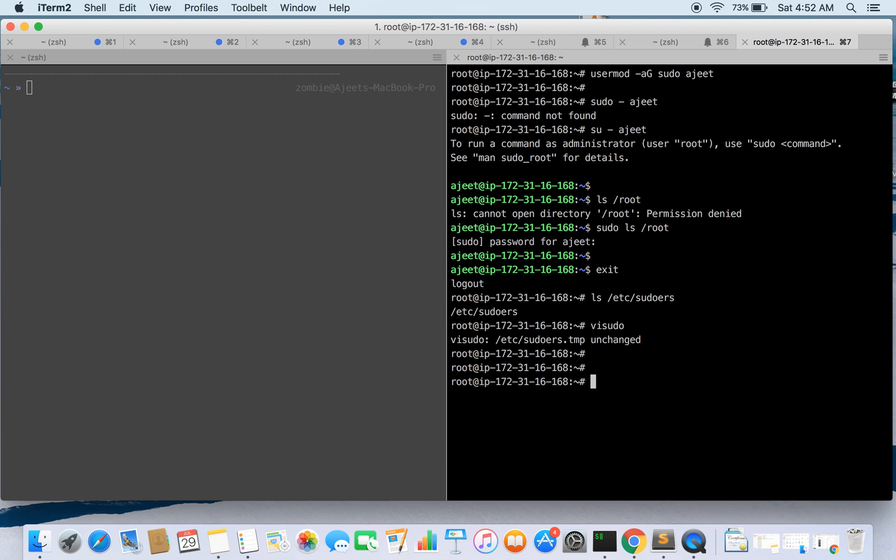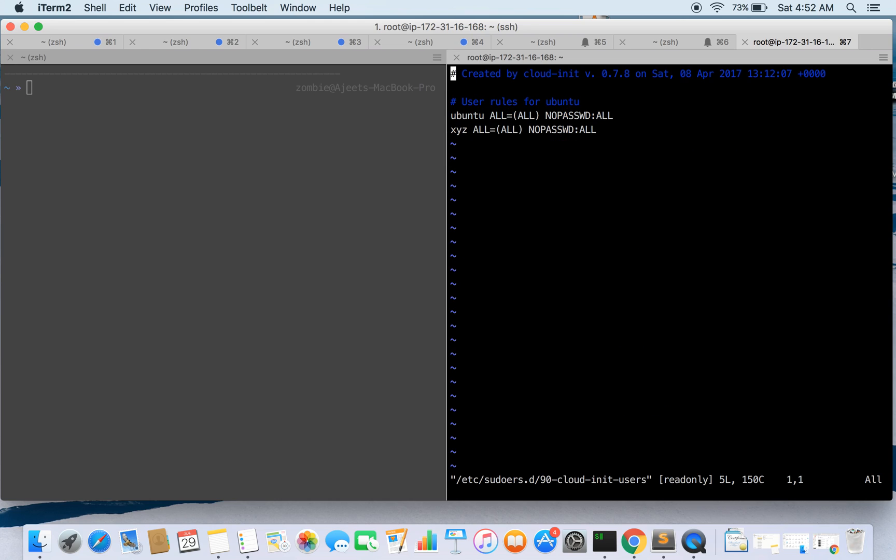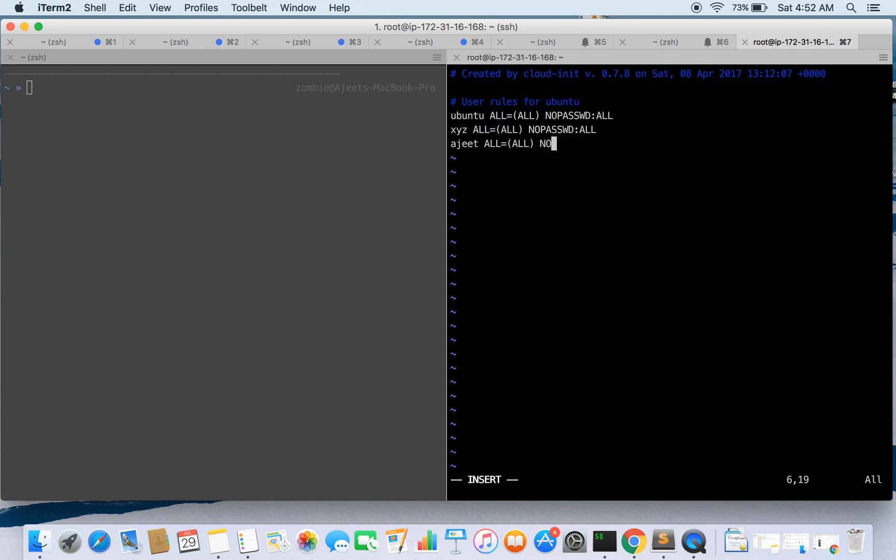So what we are going to do is we are going to edit the sudoers.d directory. We have this 90-cloud-init-users, so let's go in this. If you see, we have created a user Ajith so let's write it for it. So what we are saying is for user Ajith allow all commands to run with no password, that means it won't ask for the password.